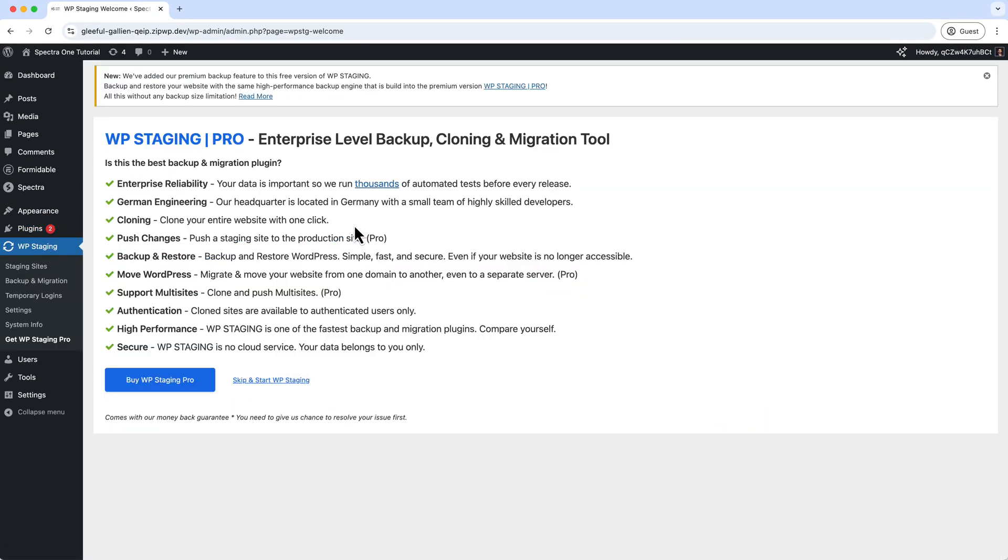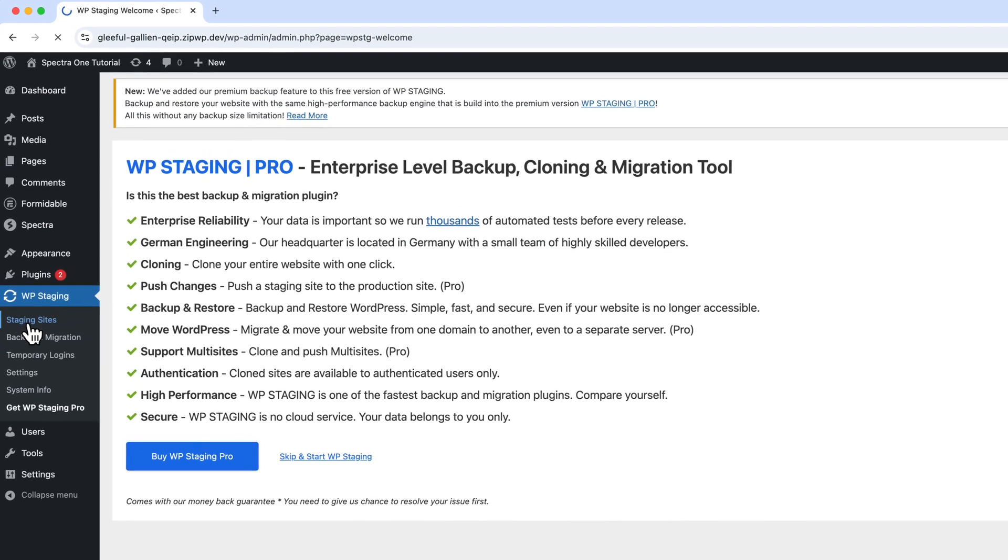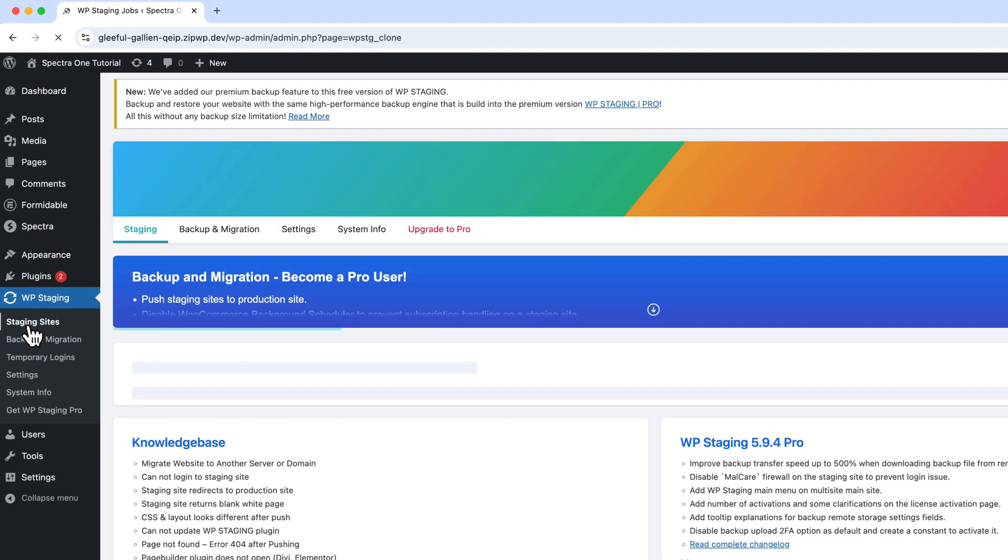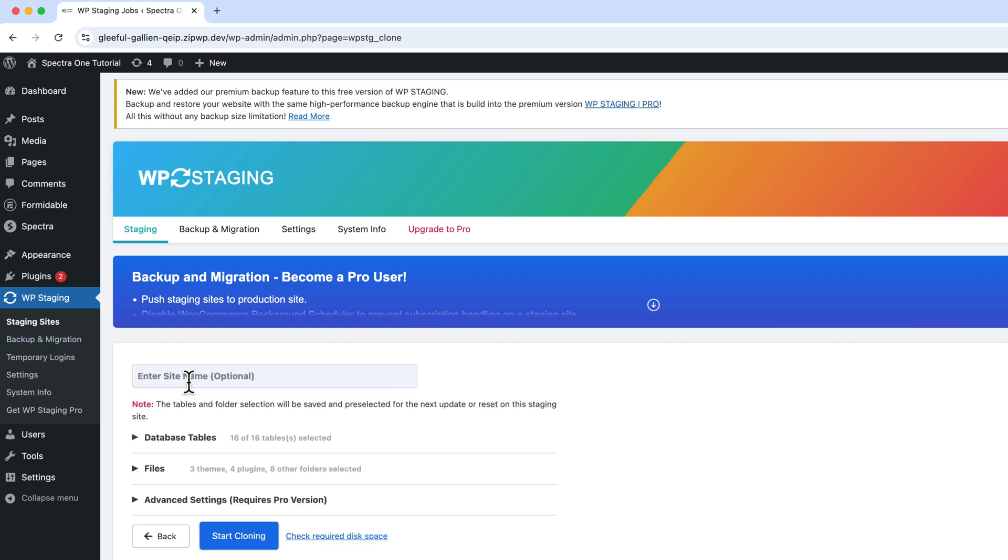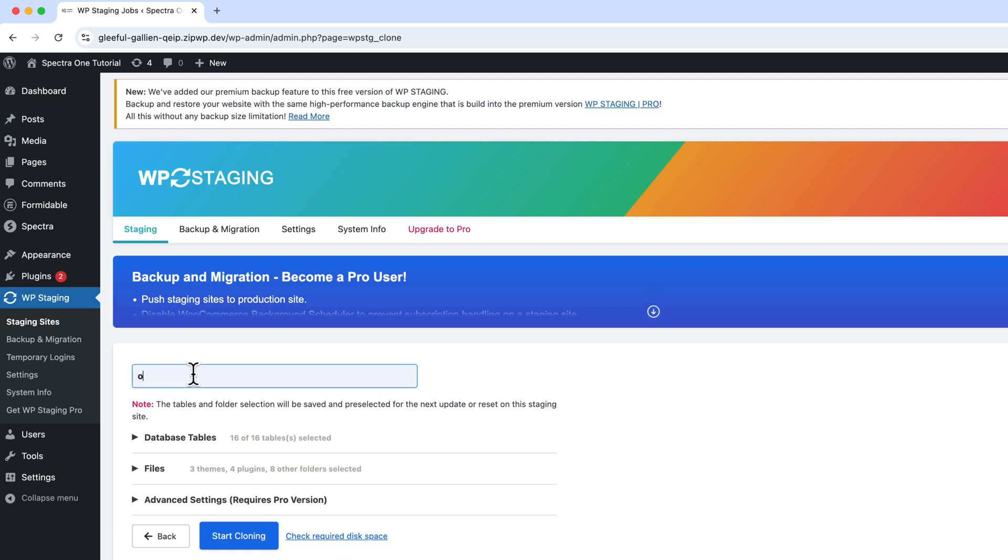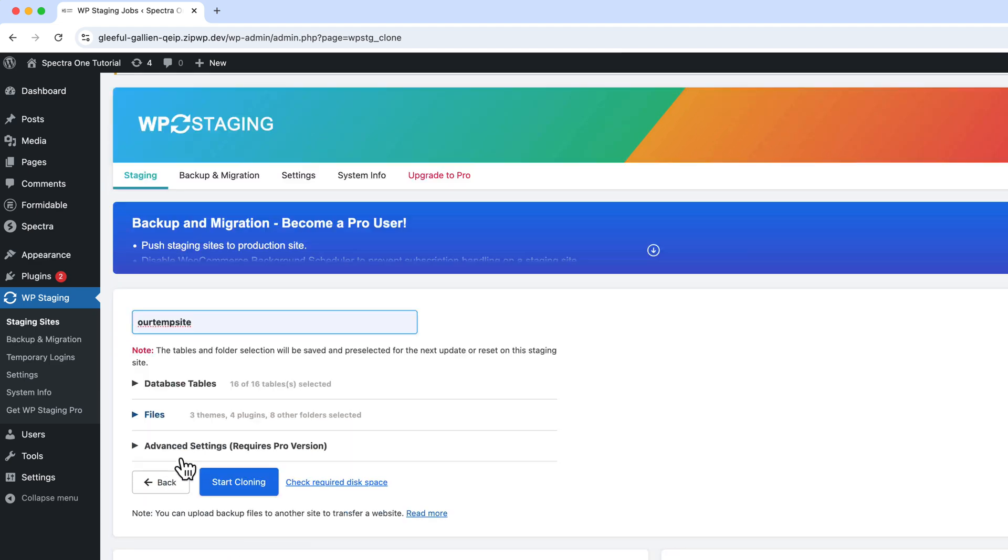So the first step is done. In the second step, we are going to create our site. Click on Staging Sites and click Create Staging Site. Enter a name that will display after the primary URL, which will be the staging URL. It's optional, but you can add any kind of name. Let's say our temp site, and click Start Cloning.